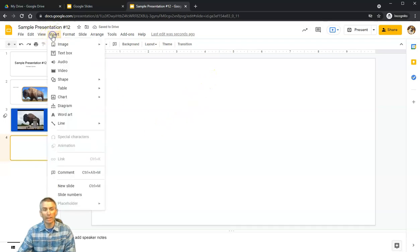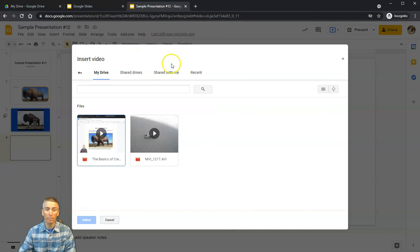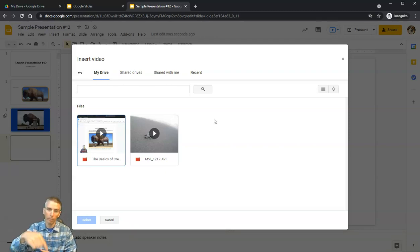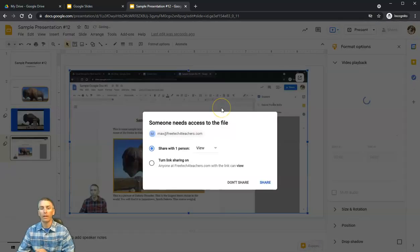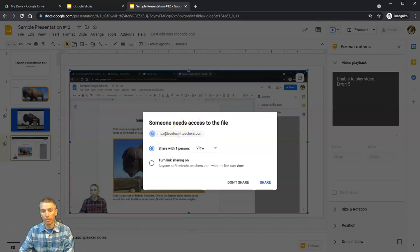Now we have a new slide. Let's insert a video again — but this time instead of YouTube search, I'm going to use a video stored in my Google Drive. I have a video on the basics of creating Google Documents stored there, and I'll select that to insert it into my slide. I get a notification that my collaborator will now have access to the video as well, so I'll share that.